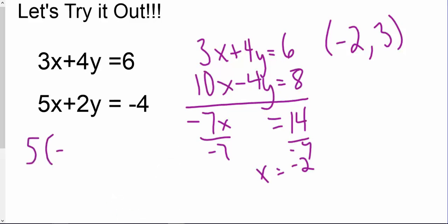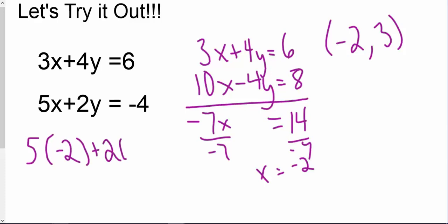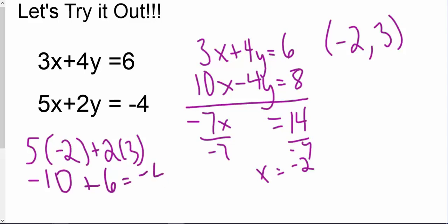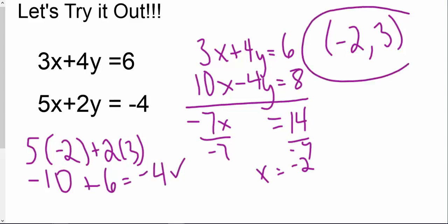So 5 times negative 2 plus 2 times 3. That's negative 10 plus 6, which is negative 4. So that works. Our solution, our intersection point, is negative 2 comma 3.